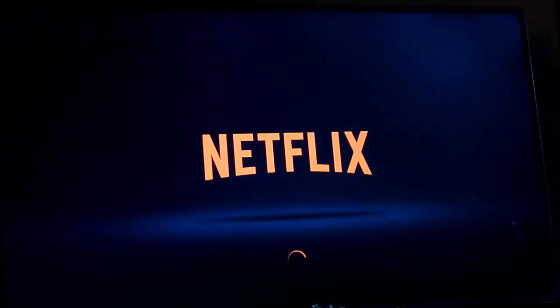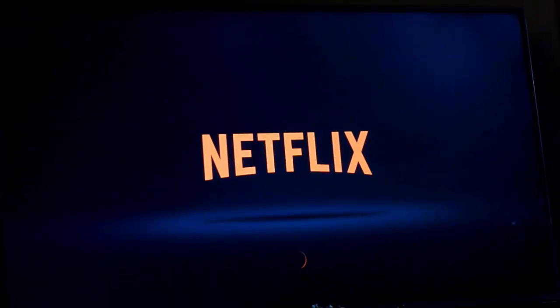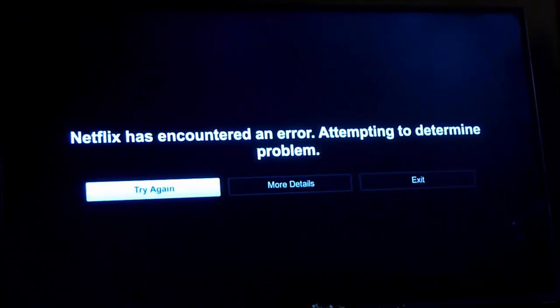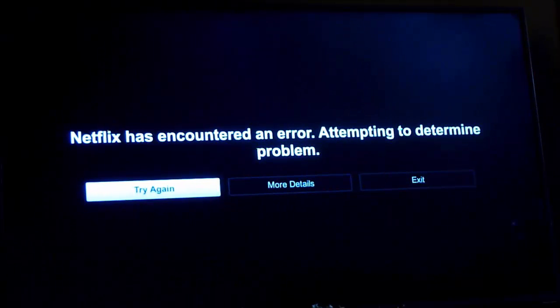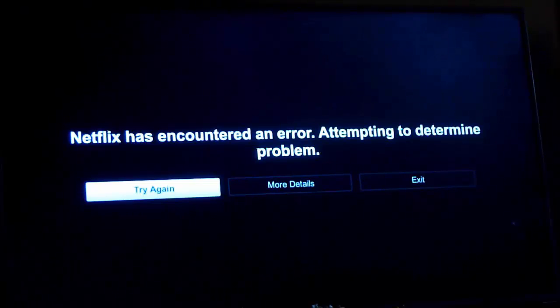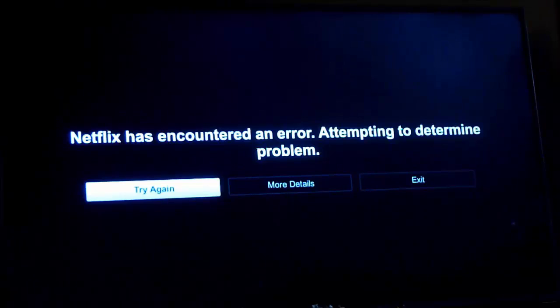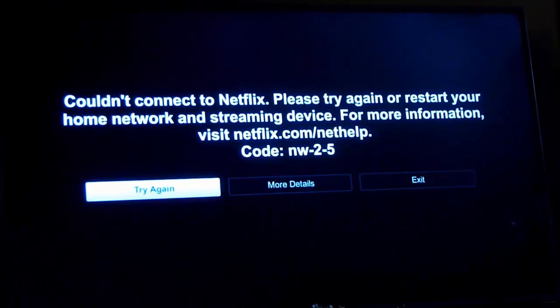I recently tried to use Netflix on it though and found it wouldn't work. It worked perfectly on my laptop and on my phone from the same home network. I continually got an error code which you'll see in a second which is NW2-5.